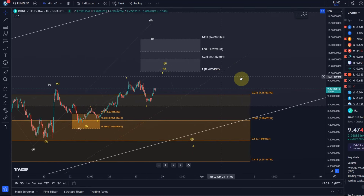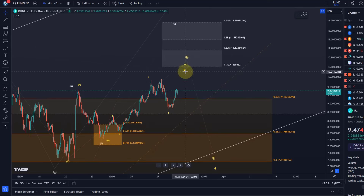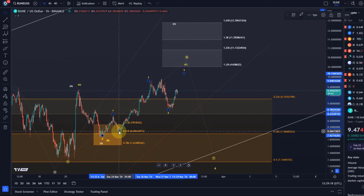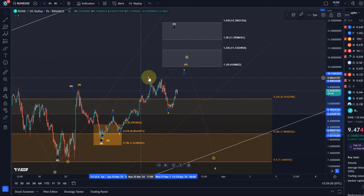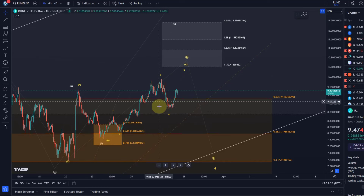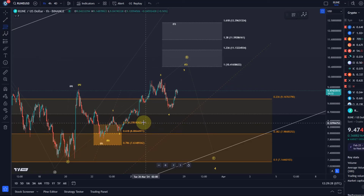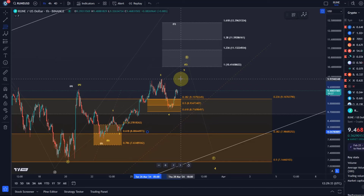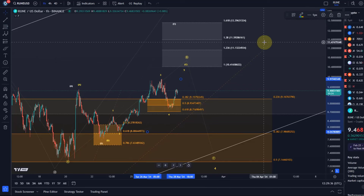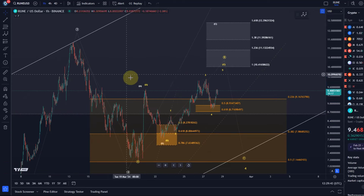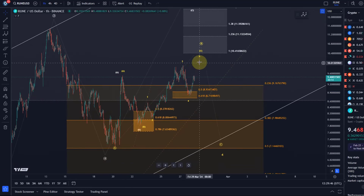Looking at the microstructure within that C wave: we have wave one to the upside, wave two to the downside which bottomed on Sunday the 24th, a third wave to the upside which probably topped, then a wave four to the downside. Normally we don't want wave four to break below the golden ratio level, and it did hold. So $8.71 is the level that needs to hold to keep this microstructure alive.